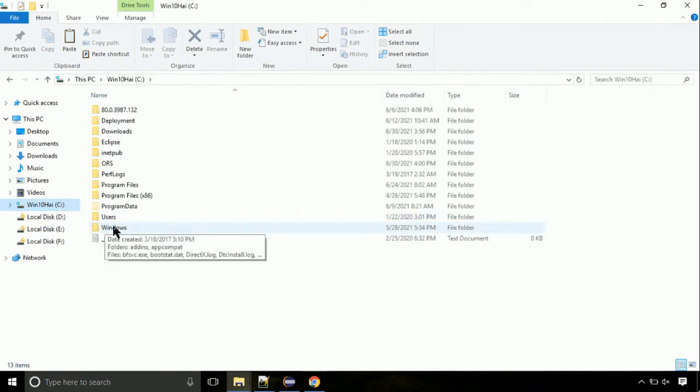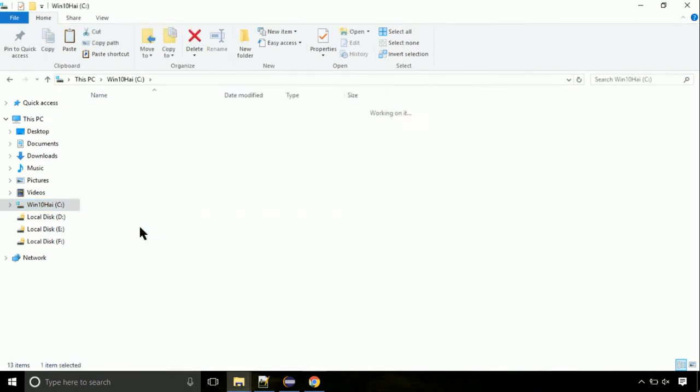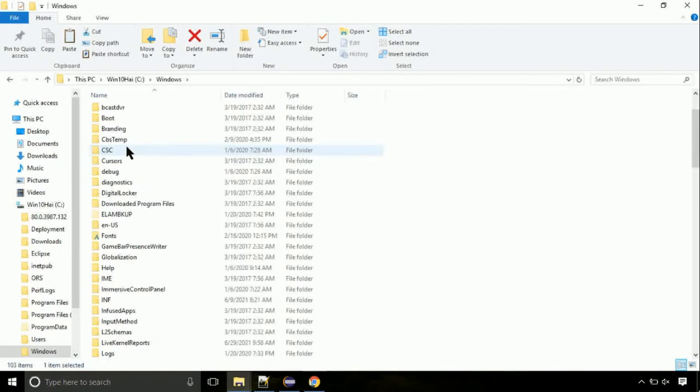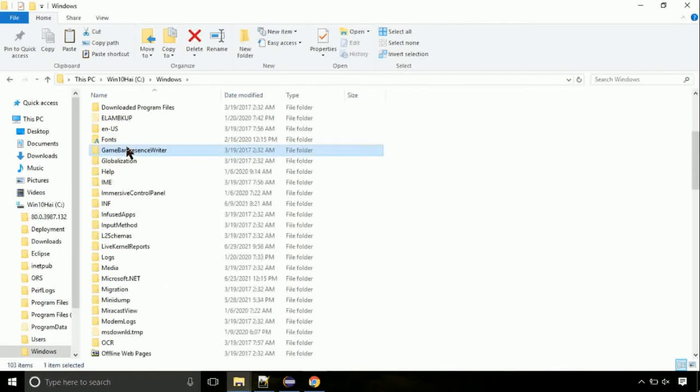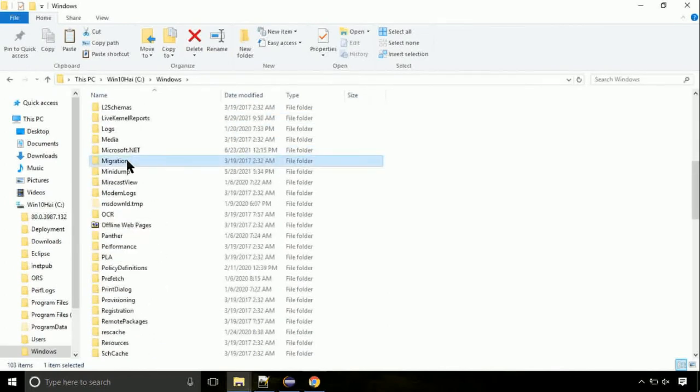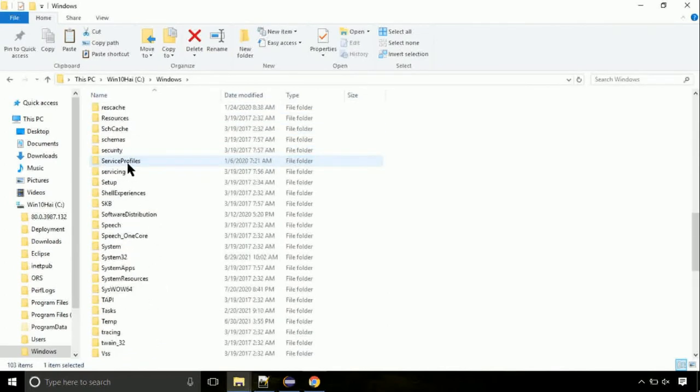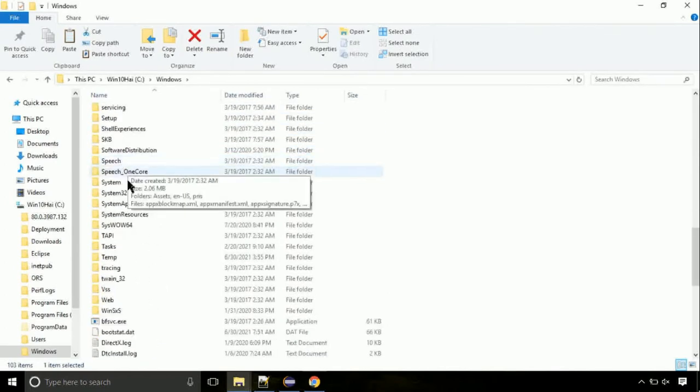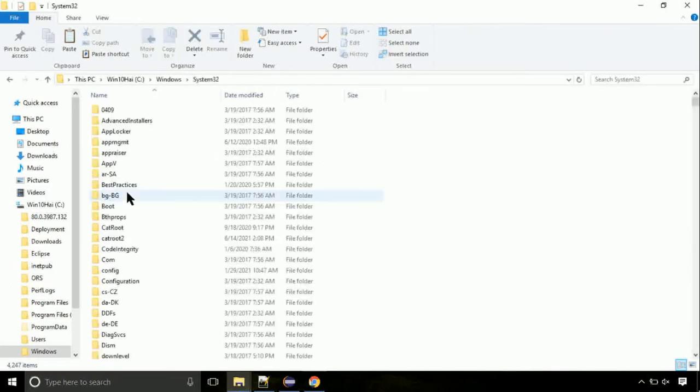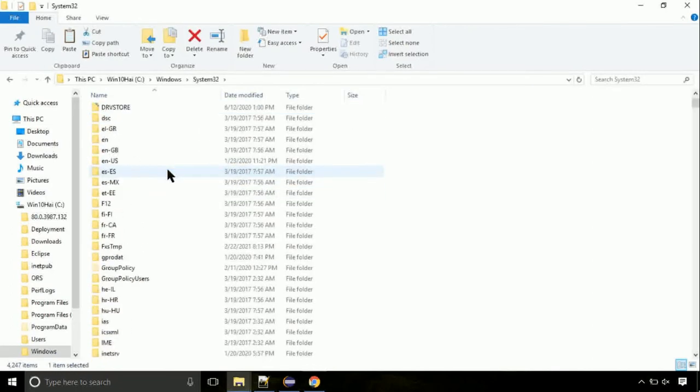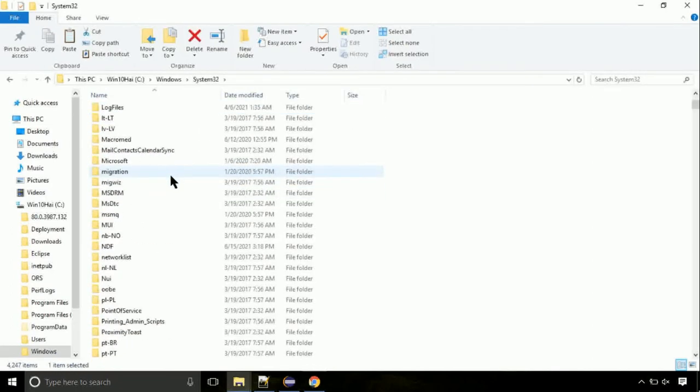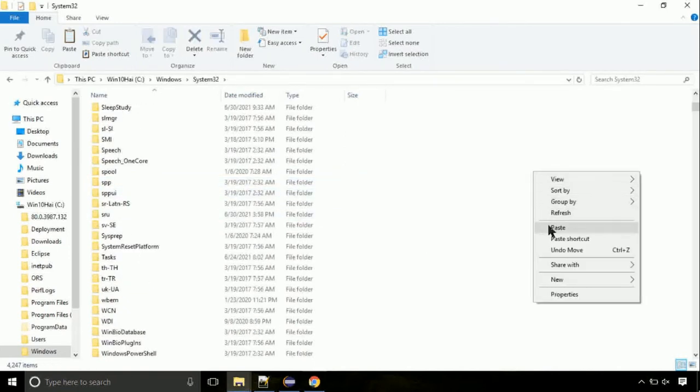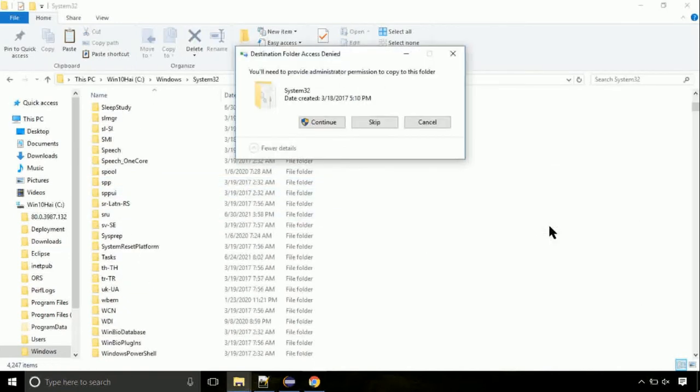Now here, on this screen, we need to search for system32 directory. Open it. So this is the location for the file. Just right click on a blank area and select paste. Click continue when asked.